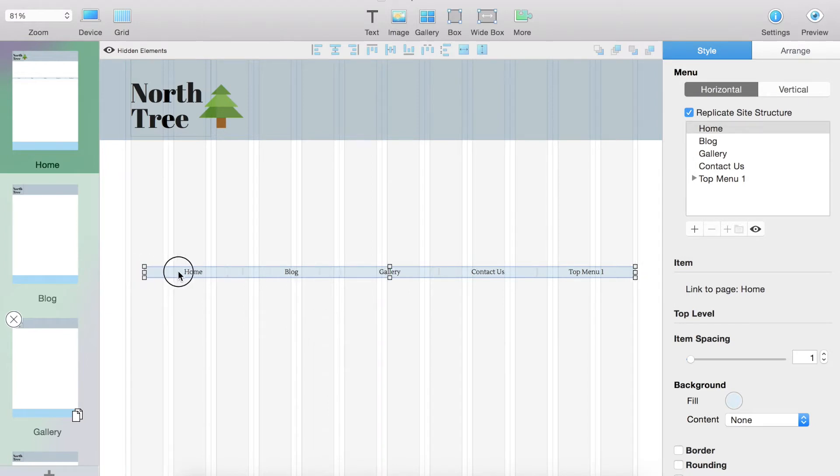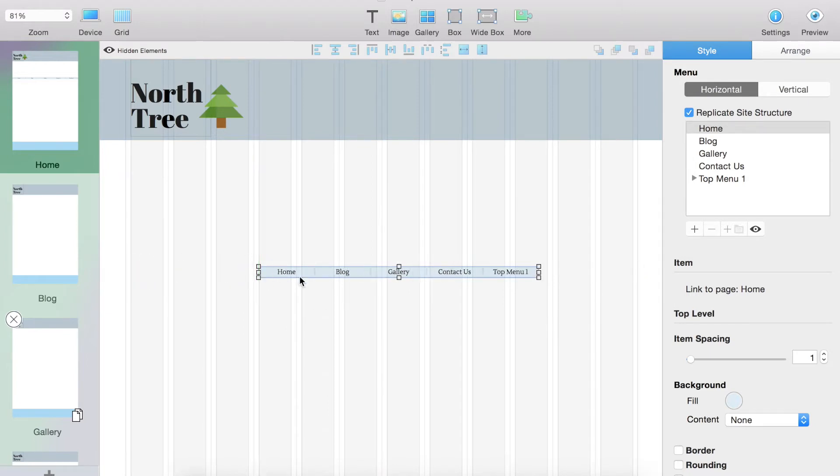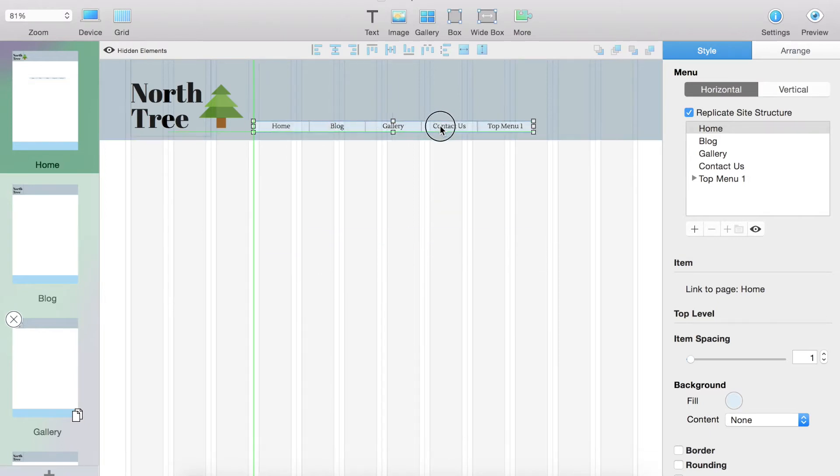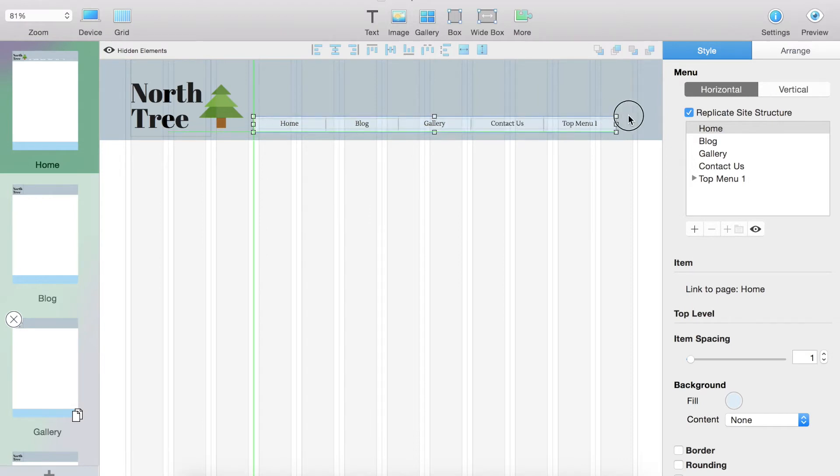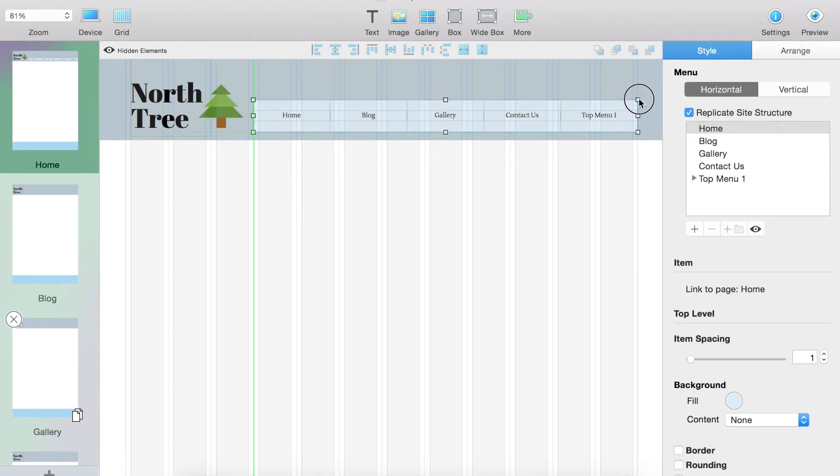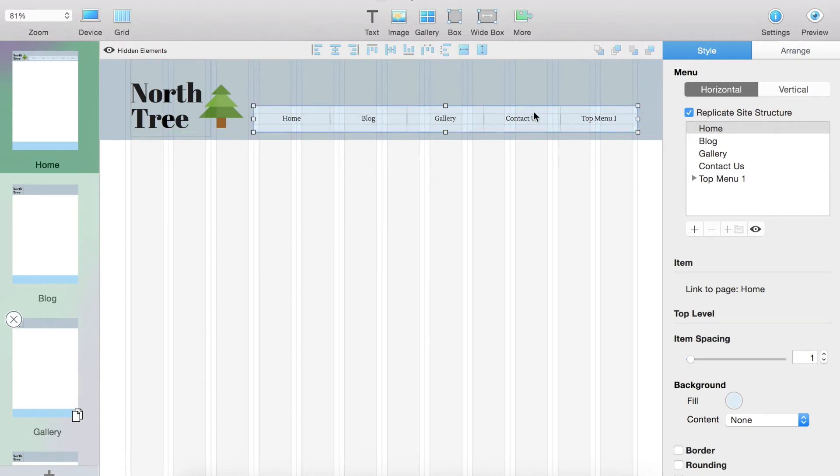What we're going to do is resize this by using the little selectors over here. We're going to bring this up to the top, which is usually where the menus are on websites. We're going to increase the size, and I'm going to make it a little taller like that. Perfect.